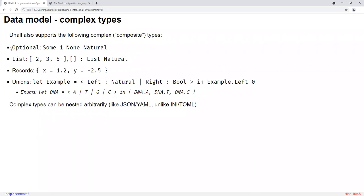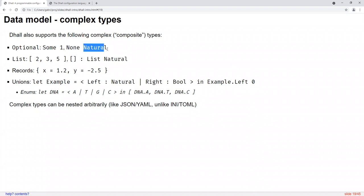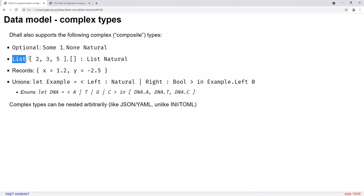DAL supports complex types that build upon those simpler types. For example, you have an optional type which represents a value that can be present (wrapped in 'some') or absent (represented as 'none' followed by the type of the value if it had been there). Notice how this is an example of how DAL's type inference is limited compared to more sophisticated programming languages — we'll get into that more later. Another example is lists — like many languages they're surrounded in brackets with elements separated by commas — but if you have an empty list, you also need to provide an explicit type annotation.